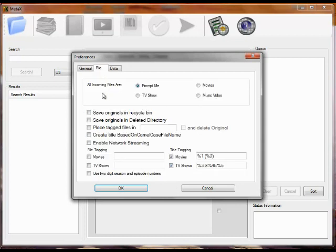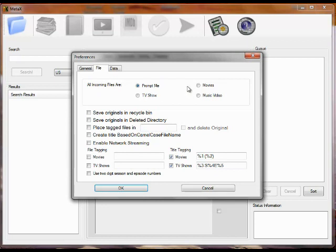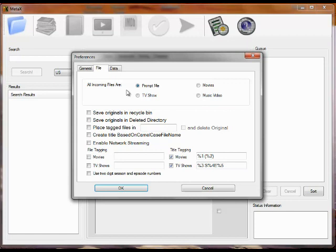On the file tab this is a very important one. When you open up a movie file that is not tagged for what type of file it is, you can have it automatically be tagged as one of these or you can be prompted. This is important because knowing what kind of file it is, a TV show versus a movie, allows MetaX to get its information from the appropriate data source.